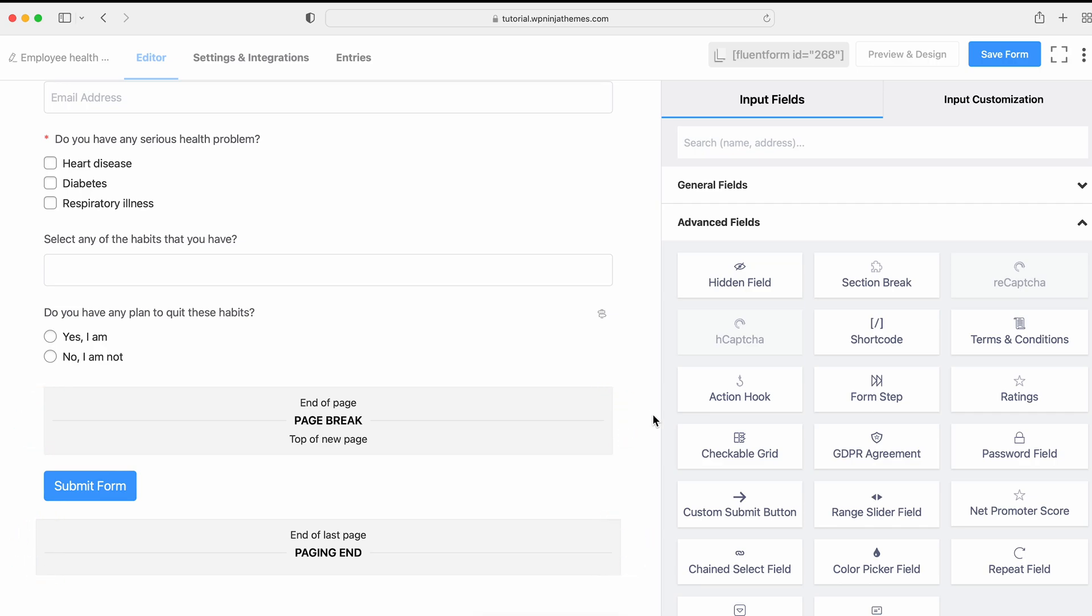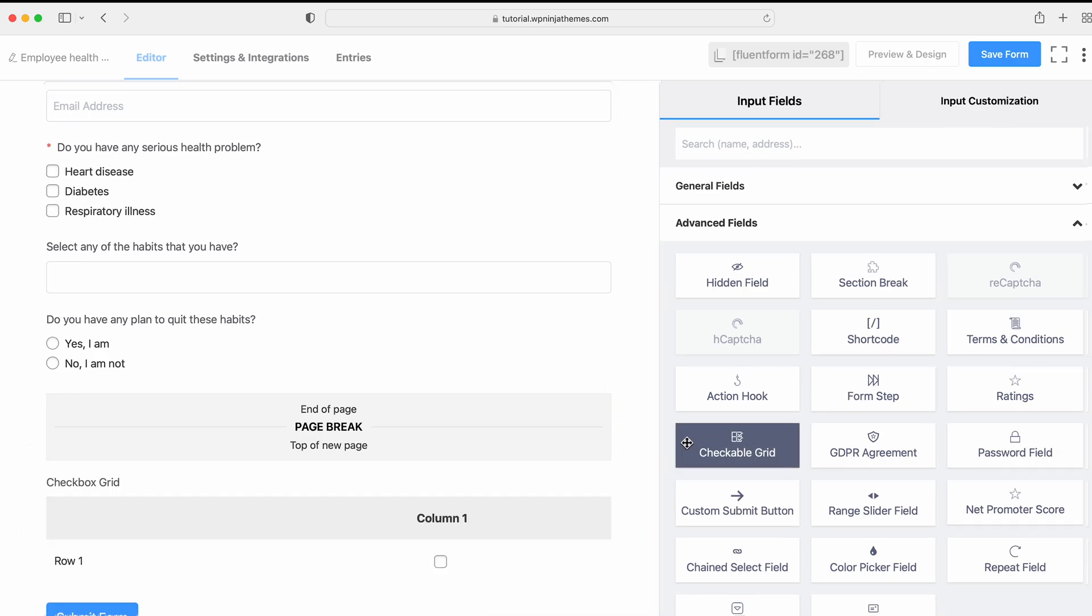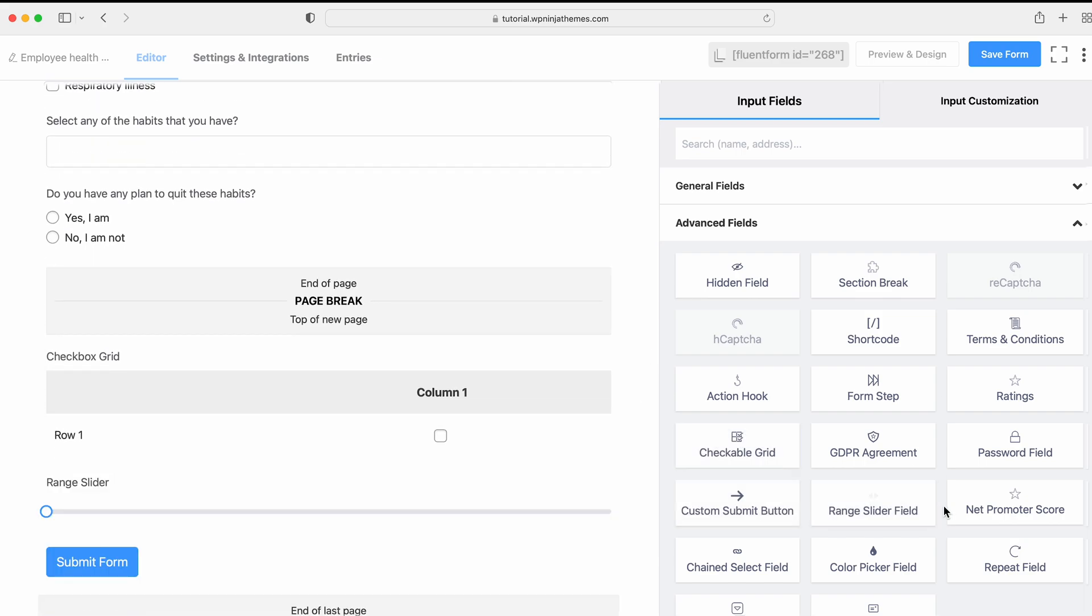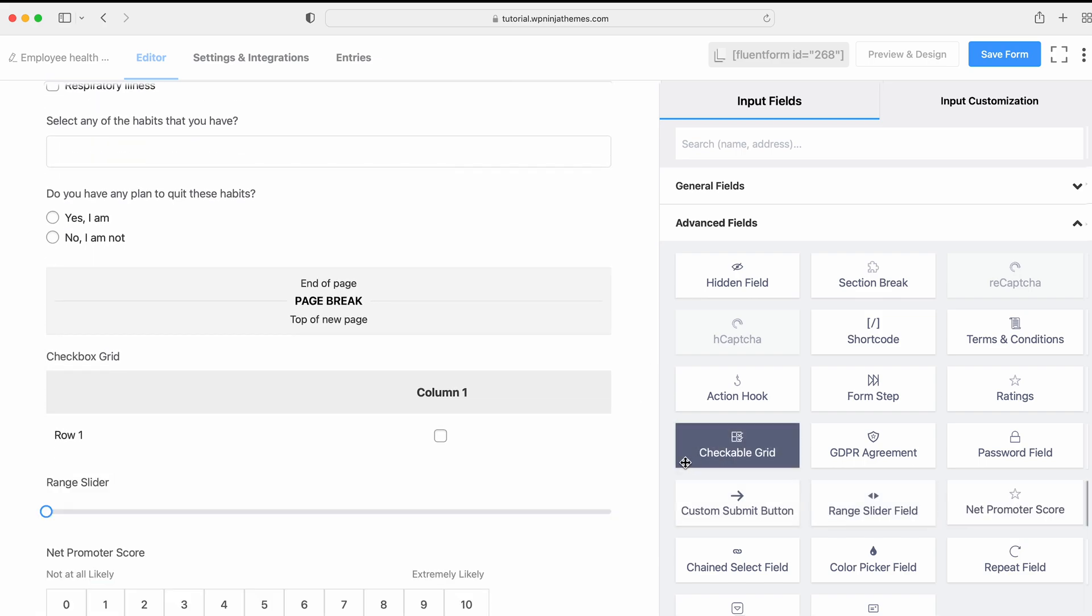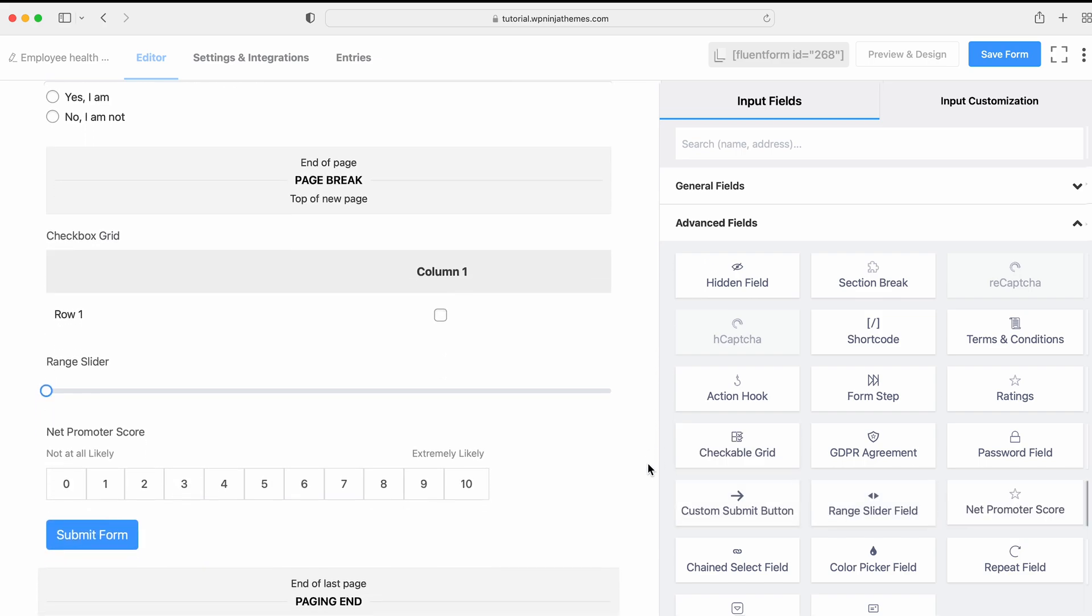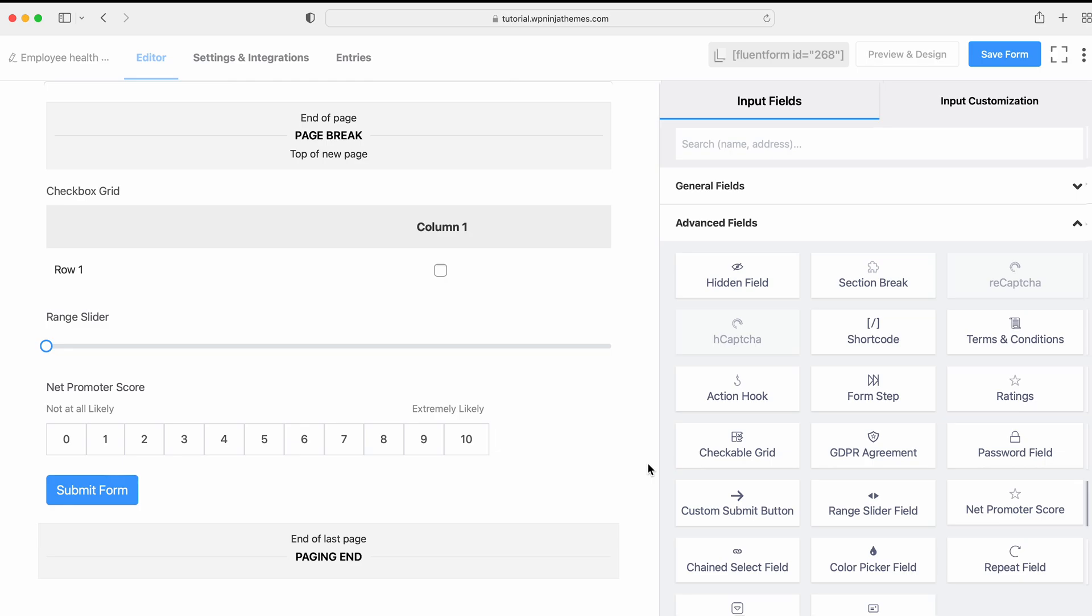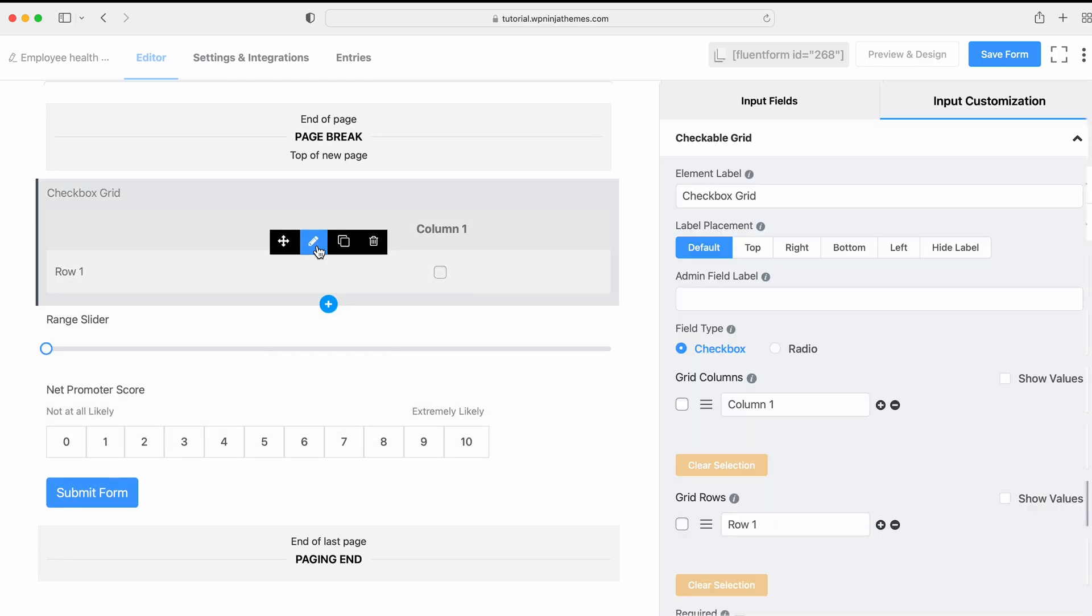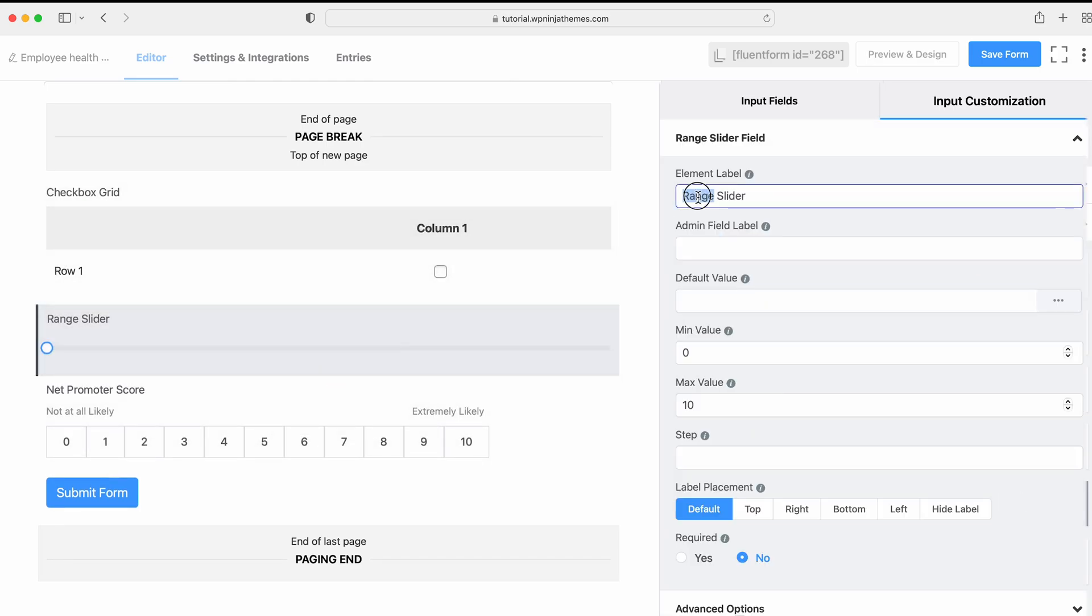At this time, we're including the Checkable Grid field, Range Slider field and Net Promoter Score field from the Advanced Fields section and customize them. You can also customize the settings for Forms tab field too.